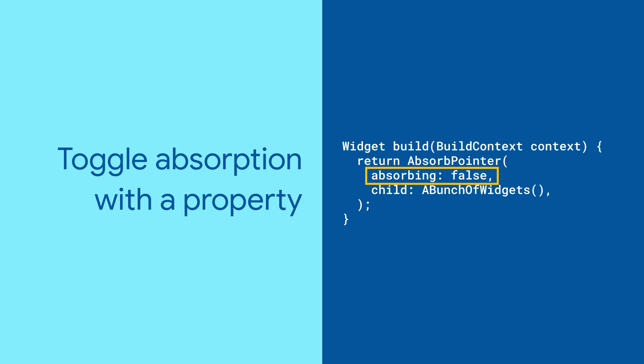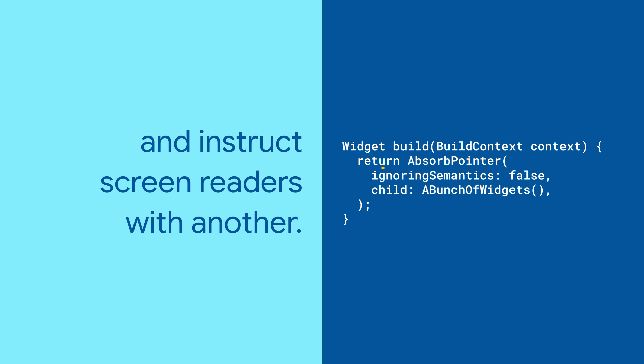You can use the Absorbing property to quickly turn the Absorb pointer on and off, and the Ignoring Semantics property lets you control whether screen readers and other features will ignore the blocked widgets.